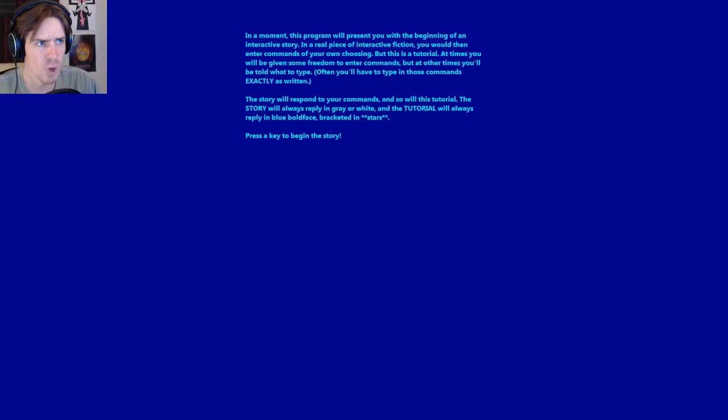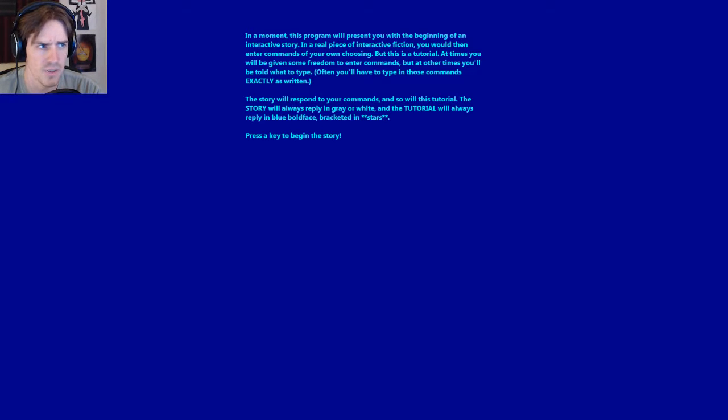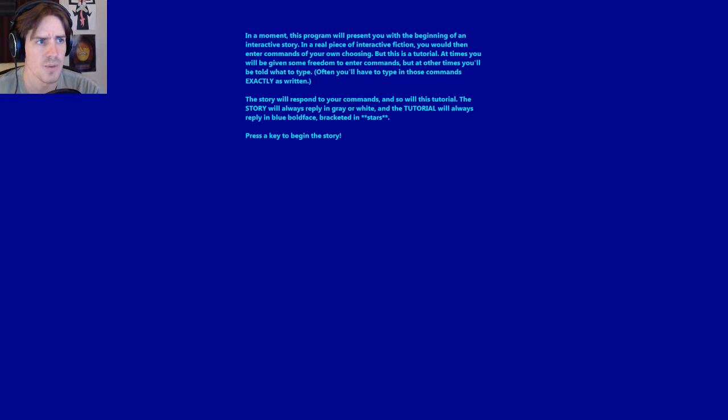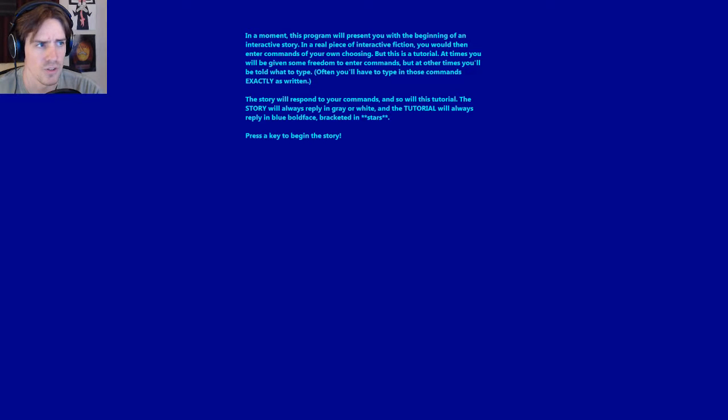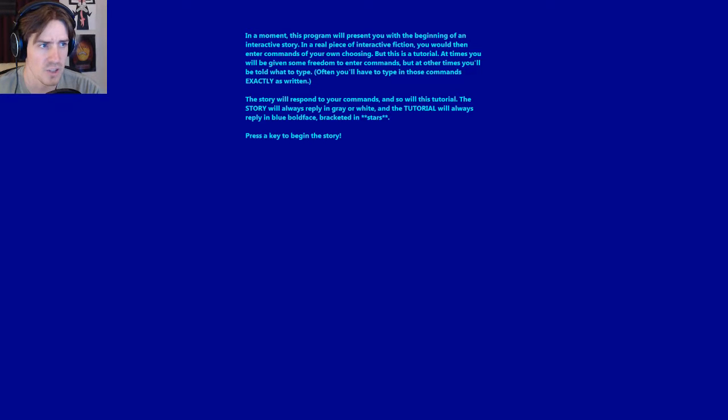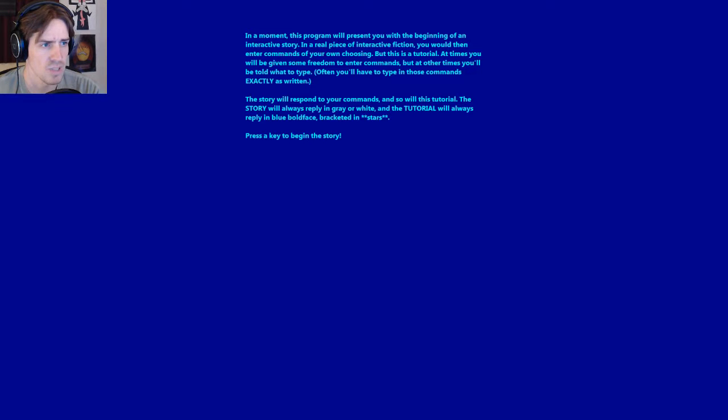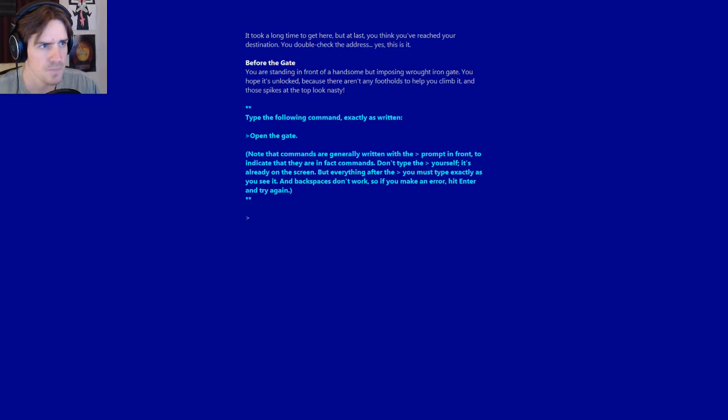In a moment, this program will present you with the beginning of an interactive story. But this is a tutorial. At times, you will be given some freedom to enter commands. But at other times, you will be told exactly what to type. The story will always reply in grey or white, and the tutorial will always reply in blue boldface bracketed in stars. Press a key to begin the story.